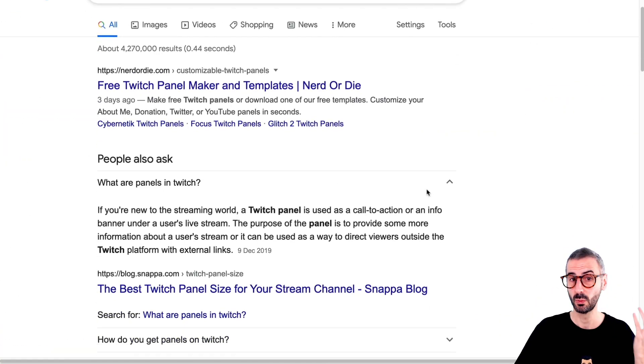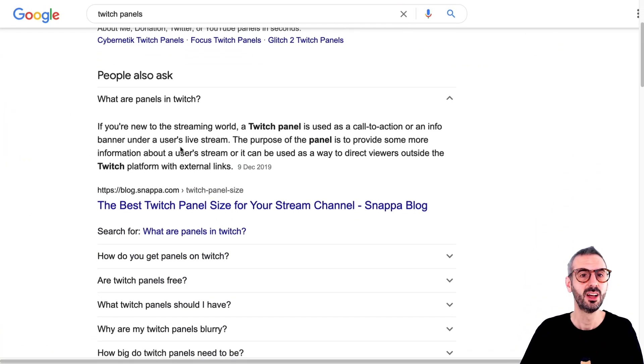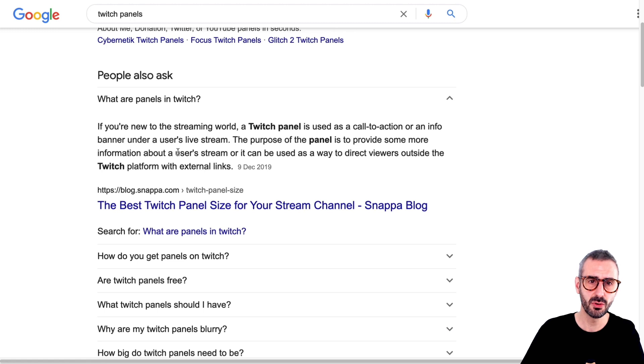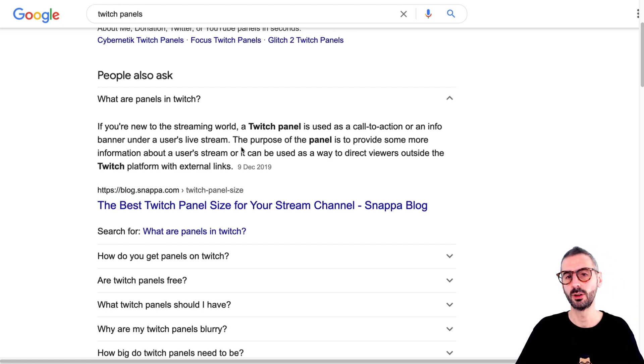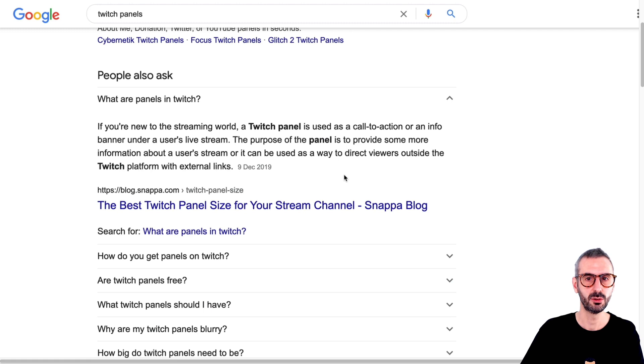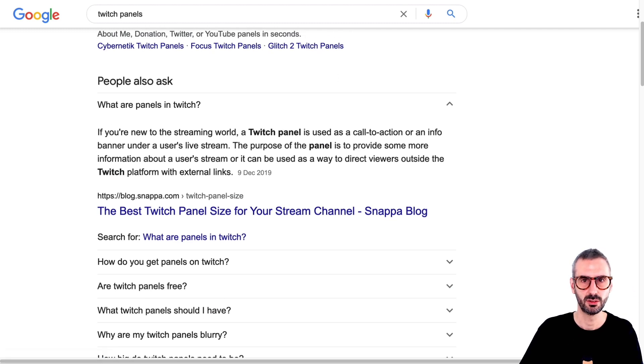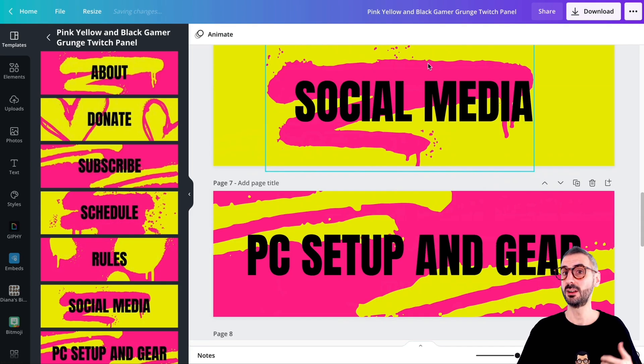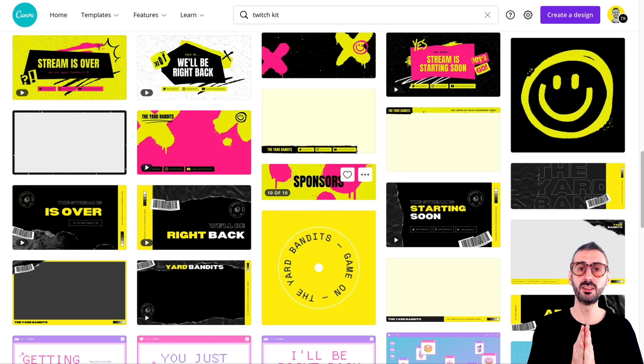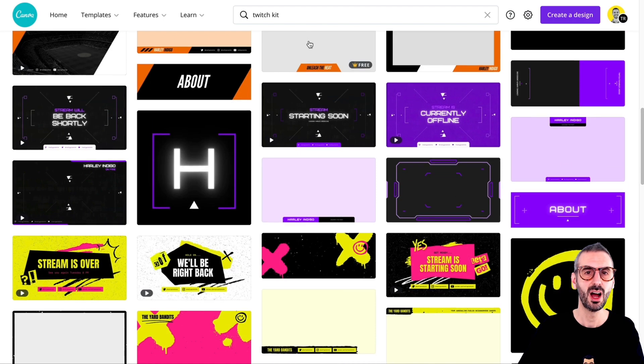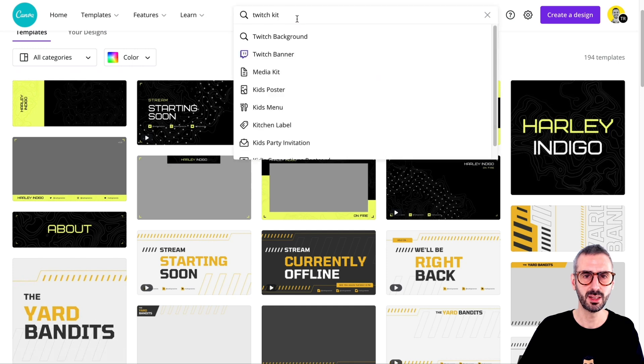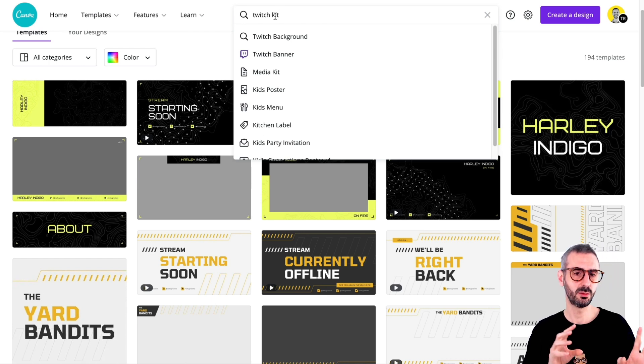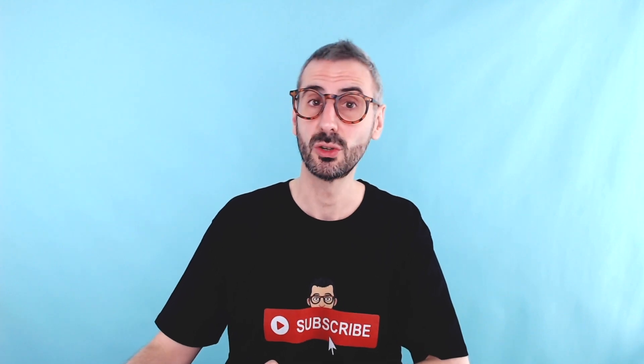So I searched the definition. What is a Twitch panel? To be honest, I didn't know. So if you're new to the streaming world, a Twitch panel is used as a call to action or an info banner under a user's live stream. The purpose of a panel is to provide some more information about a user's stream or it can be used as a way to direct viewers outside of Twitch platform with an external link. So there you go. You know what a Twitch panel is. You will be a little bit smarter after watching this tutorial. Thank you, Ronnie. All right. So these were the first templates I wanted to show you. How do you find them? You just simply type in Twitch kit. Okay. Don't forget the kit because otherwise you will have some random Twitch stuff mixed up with other types of templates. So that is the first one I wanted to show you today.